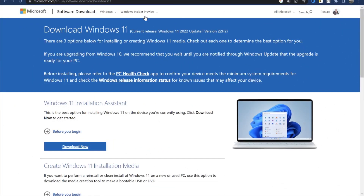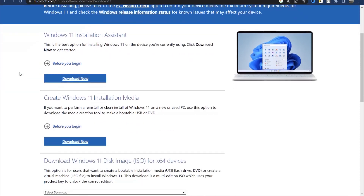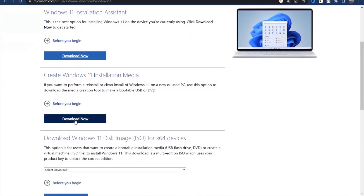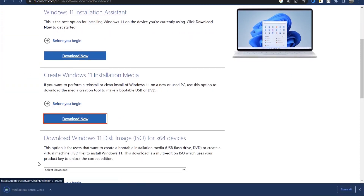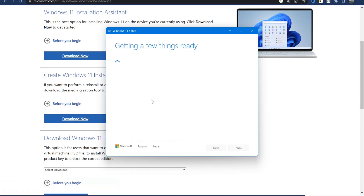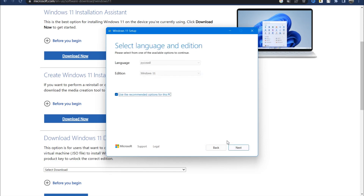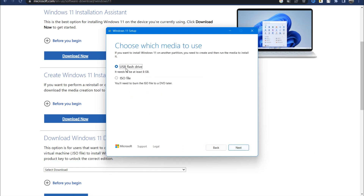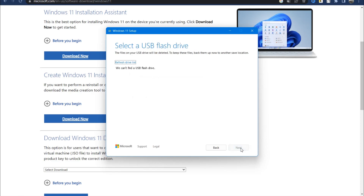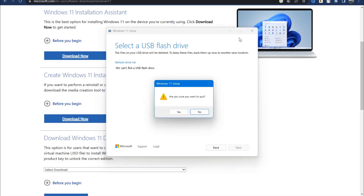The first, most standard option is to download from the official Microsoft website. Either search for 'download Windows 11' or use the link in the description. Download the tool for creating an installation flash drive with the second button, launch it, go through the survey, accept the conditions, then insert the USB flash drive and choose USB. Then select the USB flash drive and record.